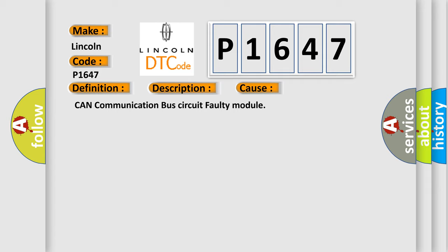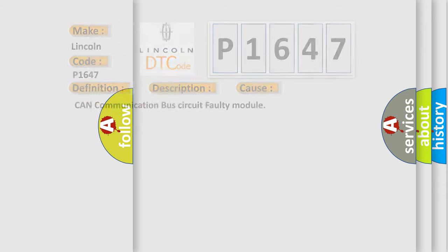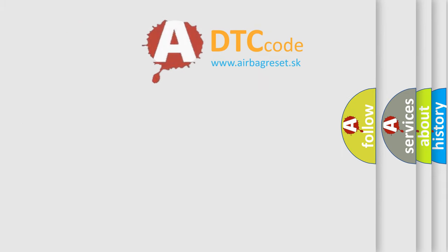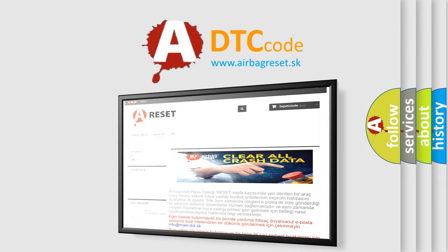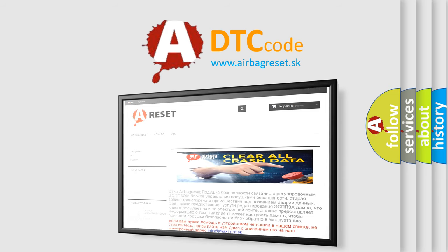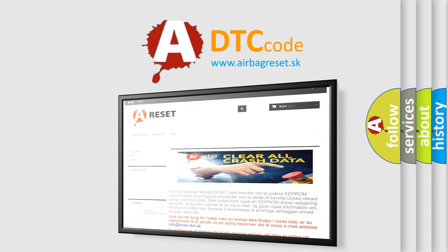The Airbag Reset website aims to provide information in 52 languages. Thank you for your attention and stay tuned for the next video.